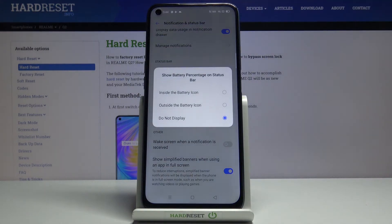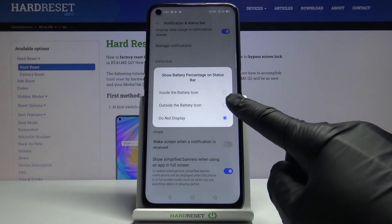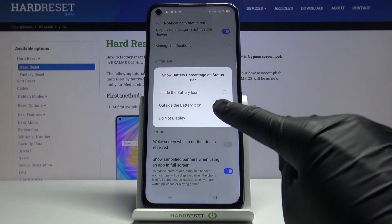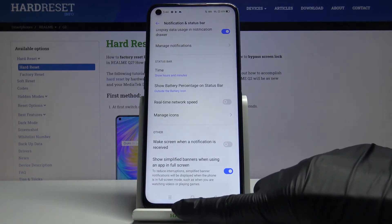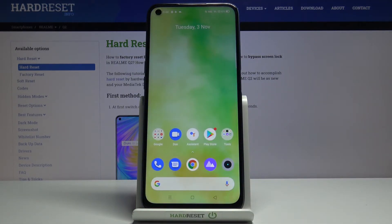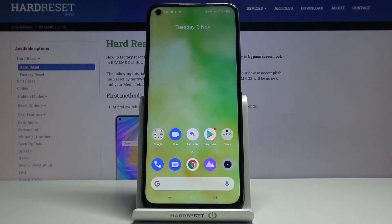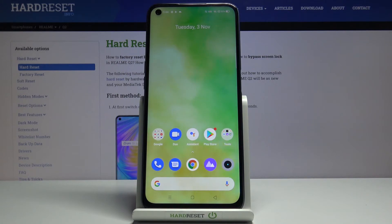Pick whichever option you would like to apply. In my case it will be outside the battery icon because I find it most practical — and apply it. This is how you can activate the battery percentage in the status bar. Thanks for watching, please subscribe to our channel and leave a thumbs up.